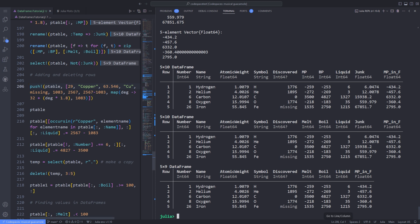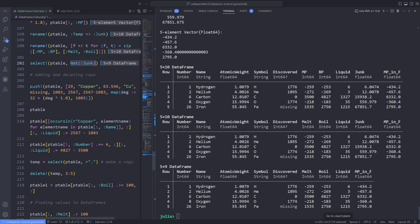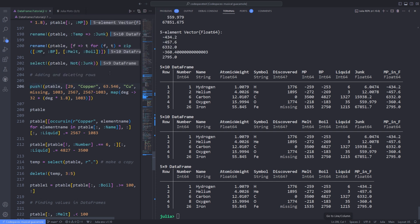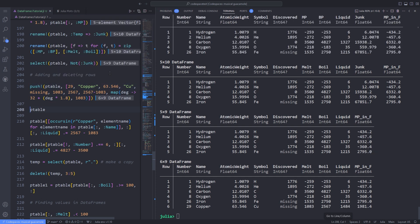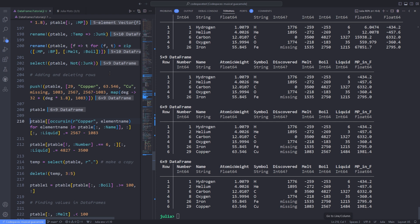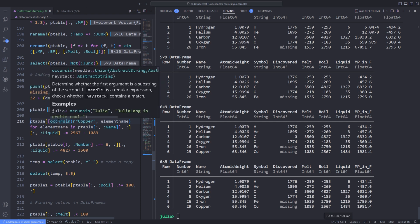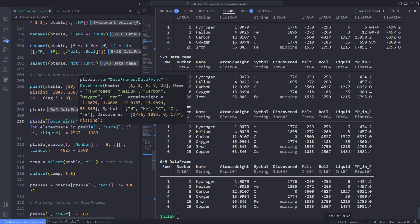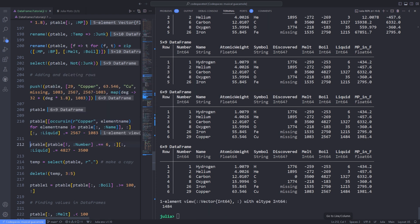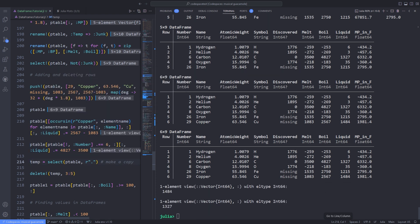It's easy to add rows using push! with suitable data of the right length and type. Those missing values should be replaced soon using functions from earlier. We can locate the new element by name and change the value for liquid like this. Or we could use the atomic number to obtain access to the right row and do it that way.